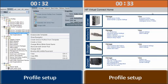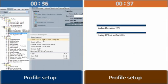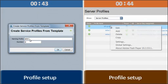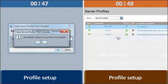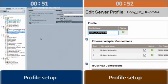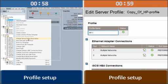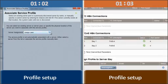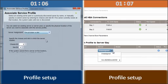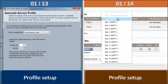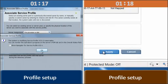First, we create a service profile and then assign each to a blade slot. Cisco UCS allows us to apply a single service profile template to any number of blades we specify.